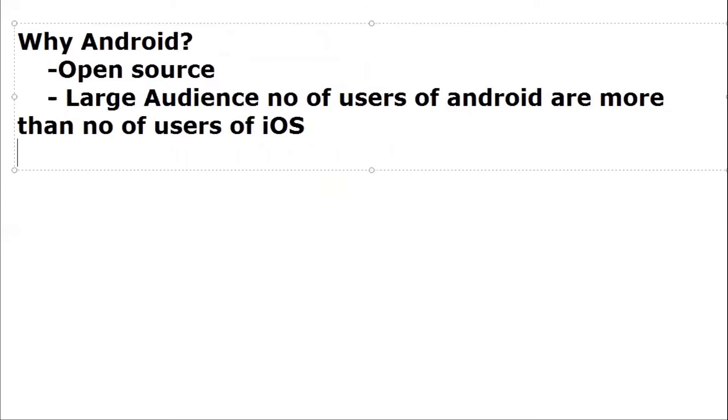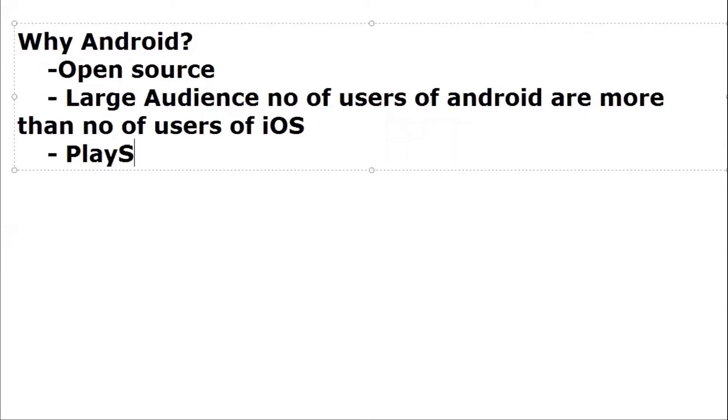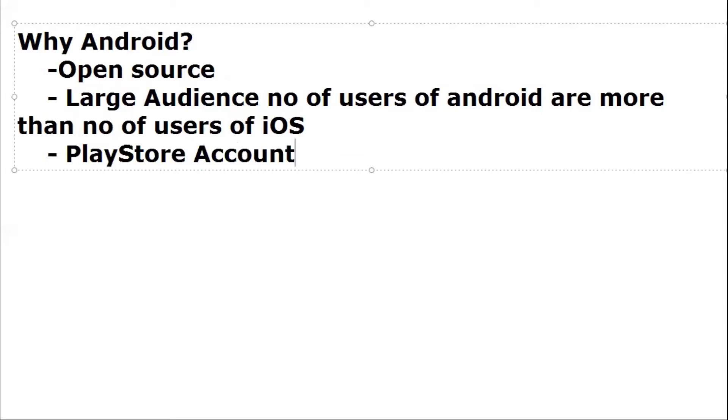Consider if you are developing an Android application and you want to deploy it. For deployment of an Android application you must need to have a Play Store account. You can deploy Android apps. In case of iOS, if you want to deploy any iOS application, you must have an iOS Store account.